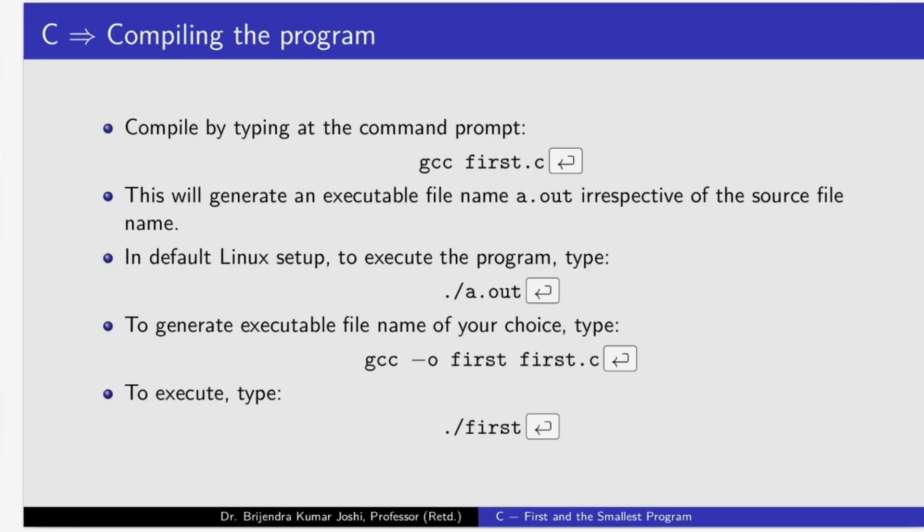Now, to compile, we have to type gcc space first dot c and hit enter. In some keyboards, you will find instead of enter, return is written. This will generate an executable file with default name a.out, irrespective of the source file name.